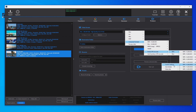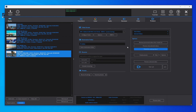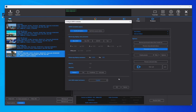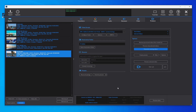We can configure the HDR10 metadata by clicking the HDR10 button. For more information about encoding to HDR10, please see the HDR10 tutorial. Now the videos are ready to be encoded.